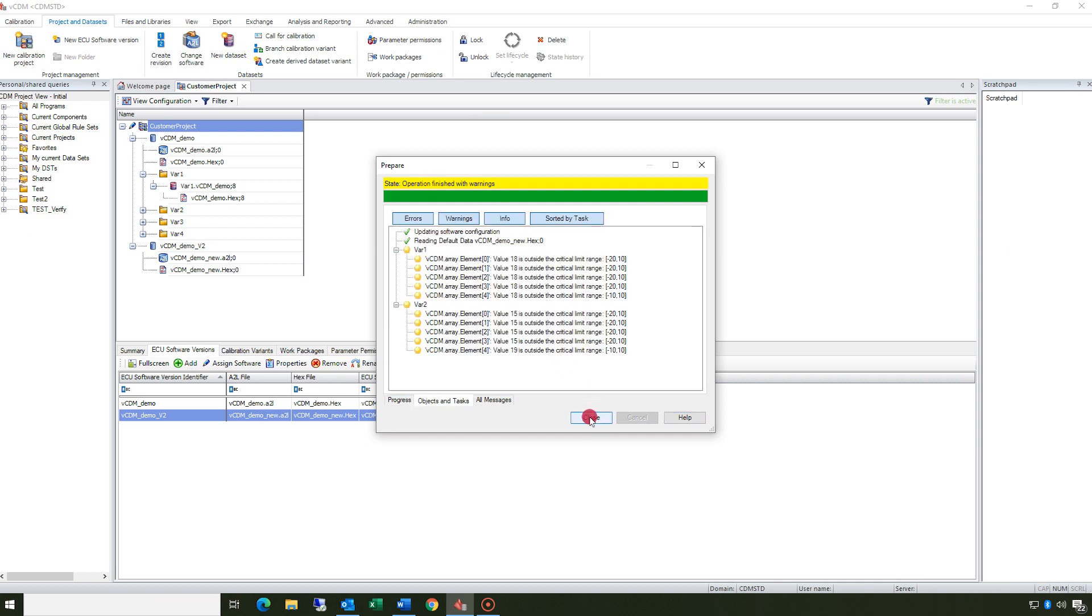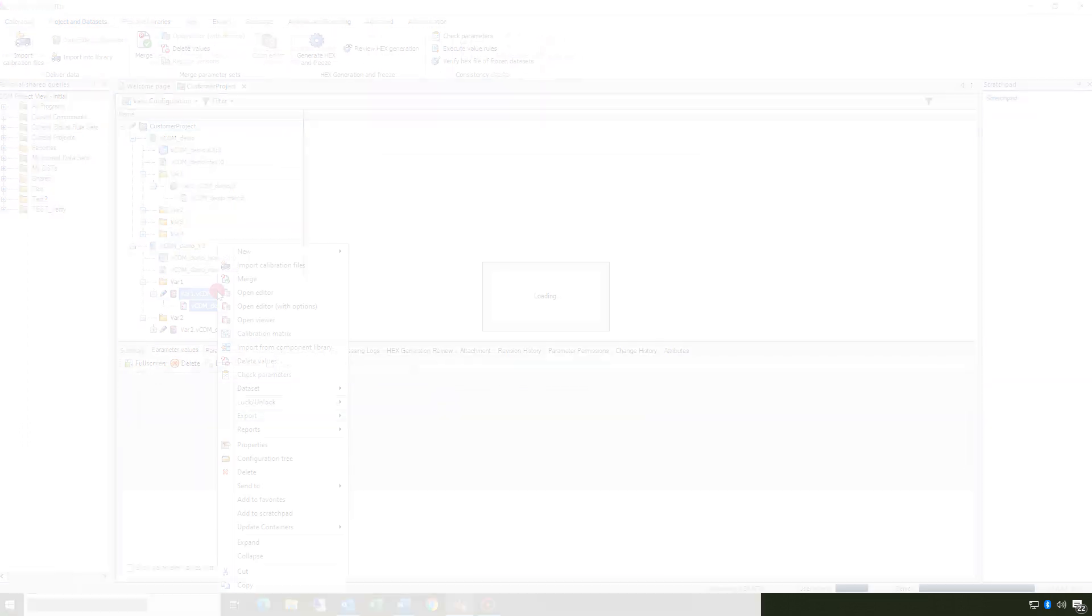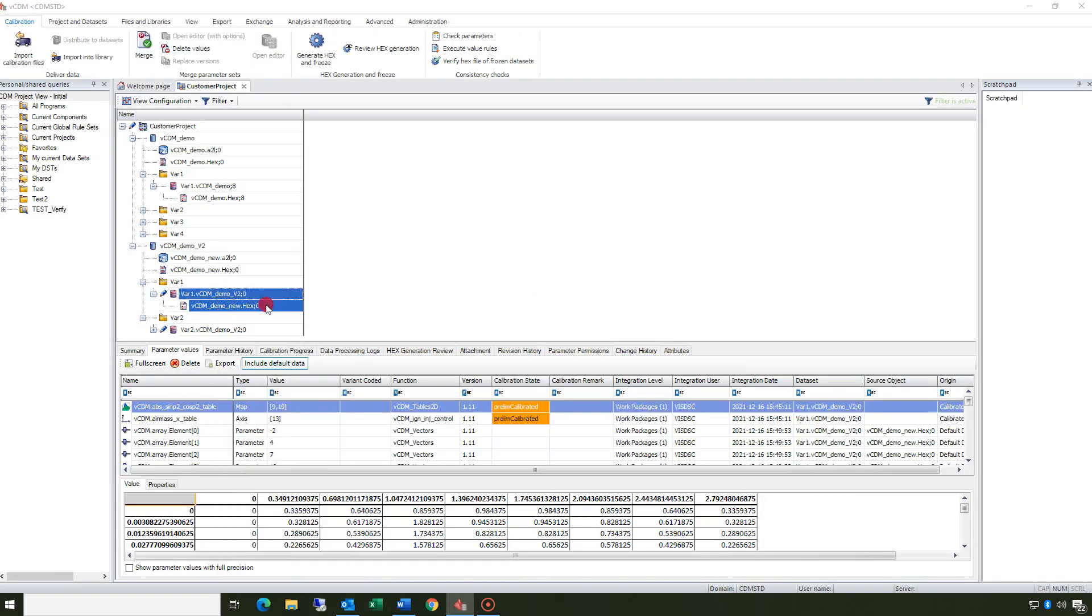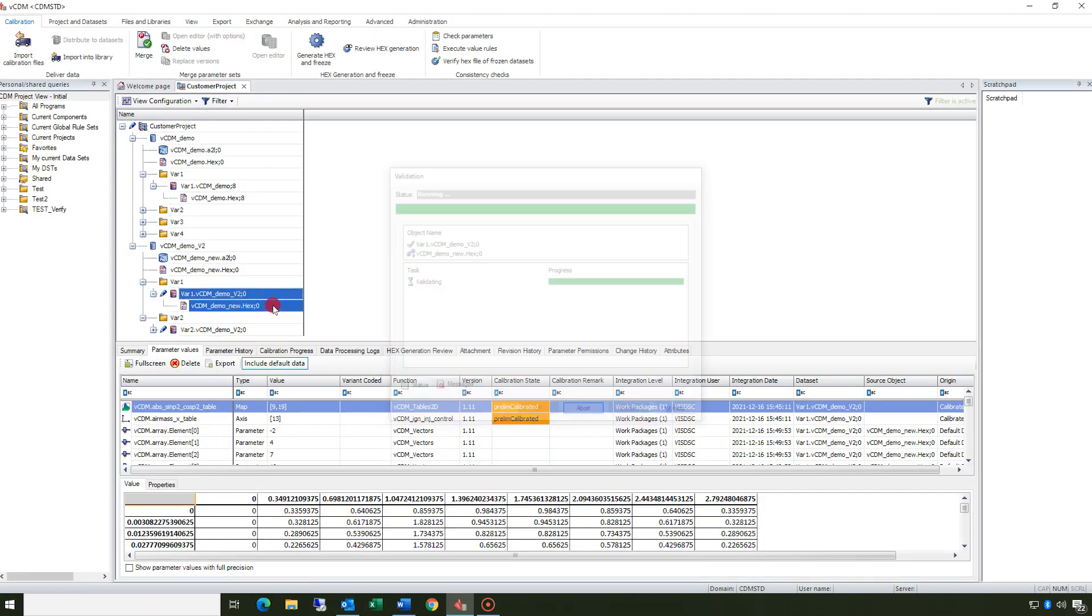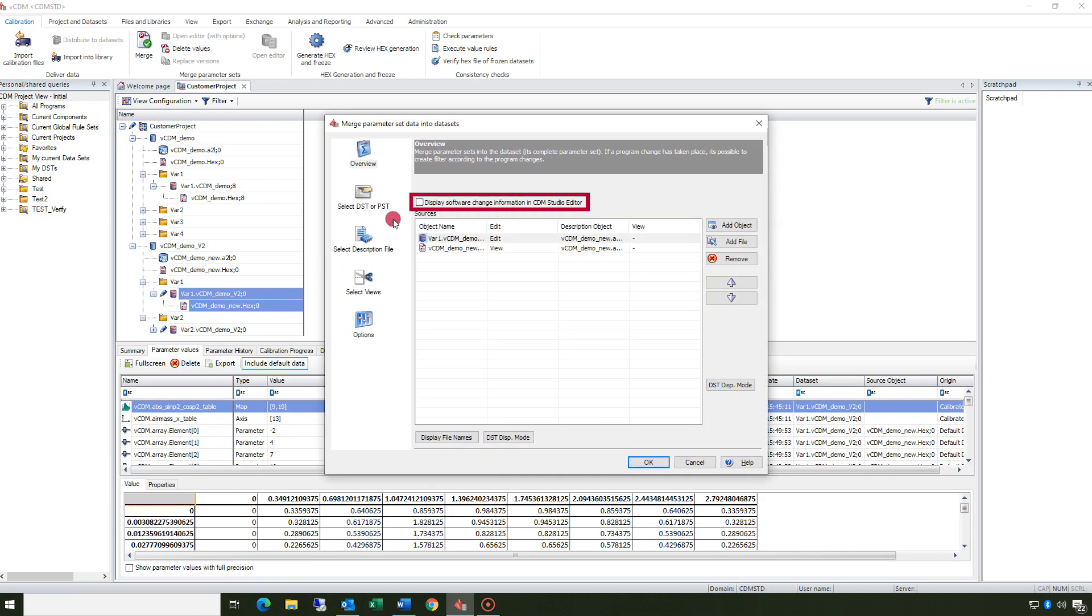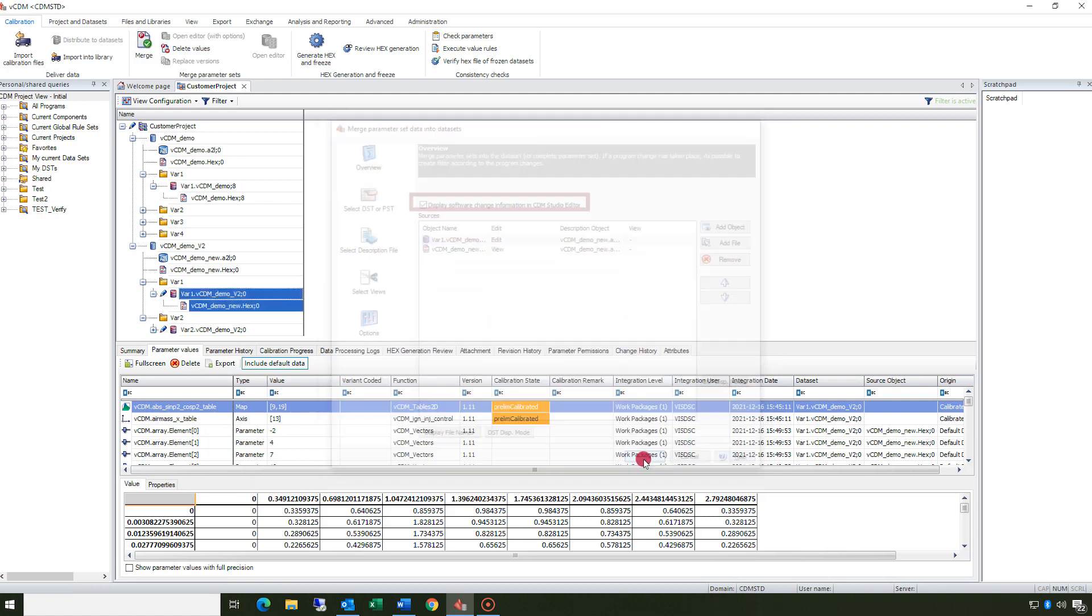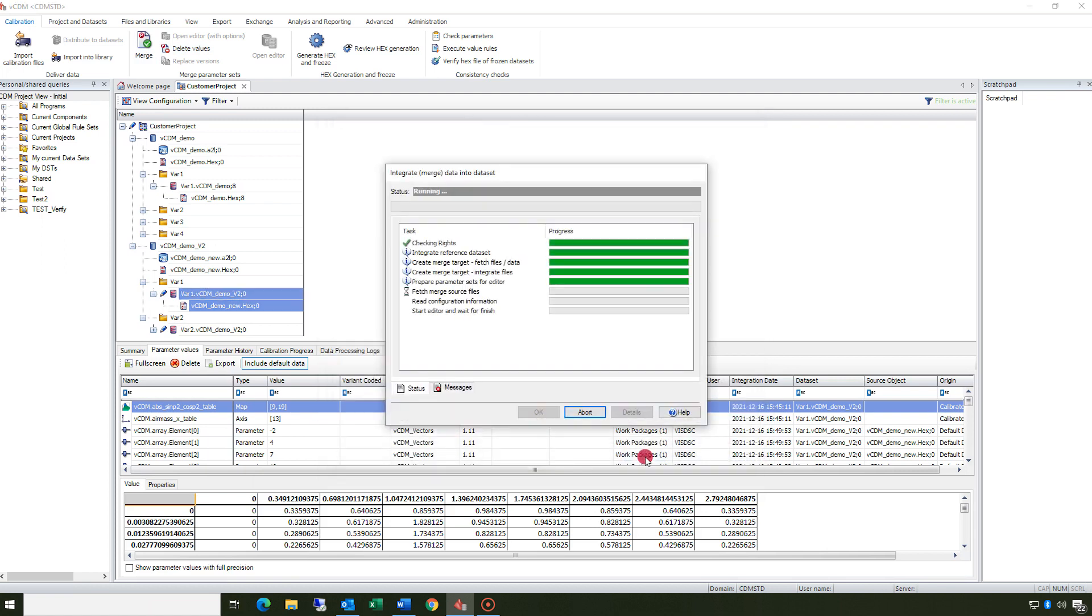Furthermore it's possible to open the new datasets in VCDM Studio and activate the option display software change information in VCDM Studio to clarify all messages.